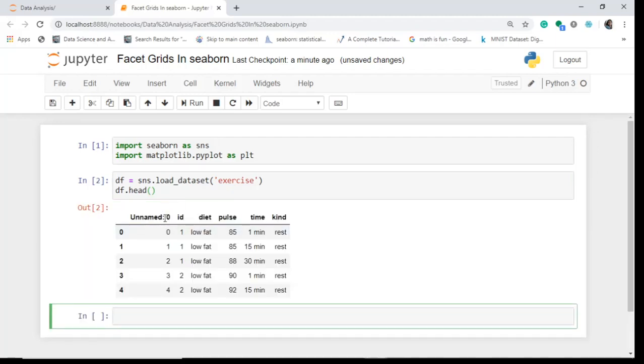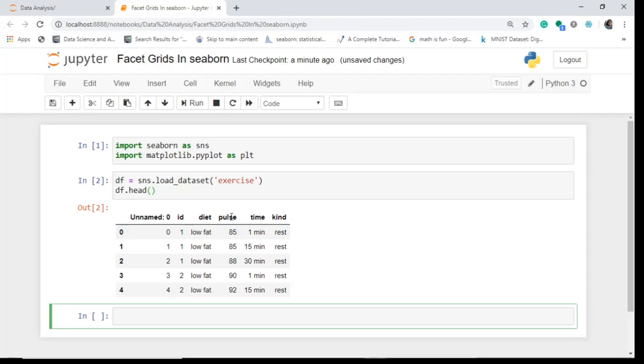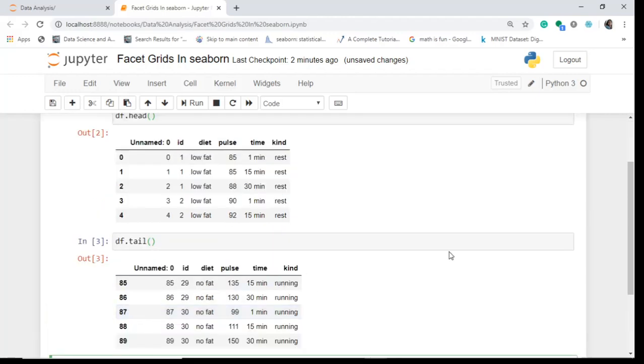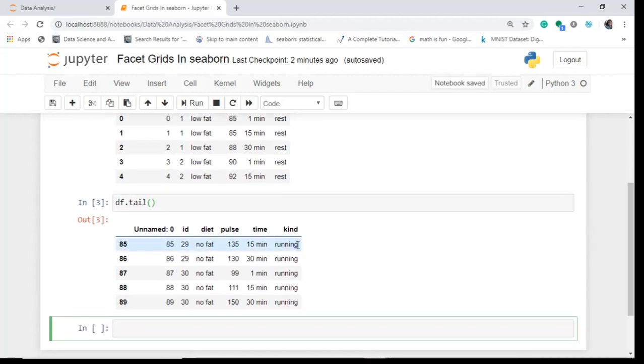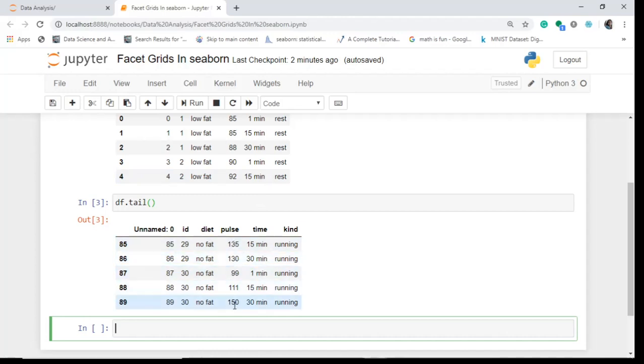So I have got this something called ID, unnamed, diet, pulse, time and kind. So I can see that I have really got this diet, pulse, time and kind - kind of exercise, time you spend in exercise, the pulse rate, and the diet, what diet you have. Let's just check the last entries also if you want by tail. You've got some exercise called running also and your time again like 15 minutes, 30 minutes and your pulse rate increases to like 150, and you've got low fat and no fat here and your ID also increases. Okay, so now what next?